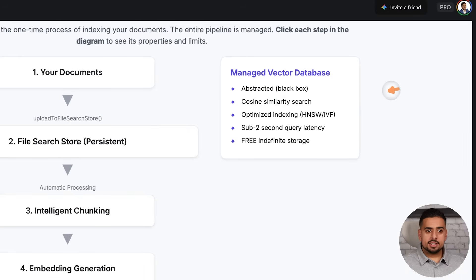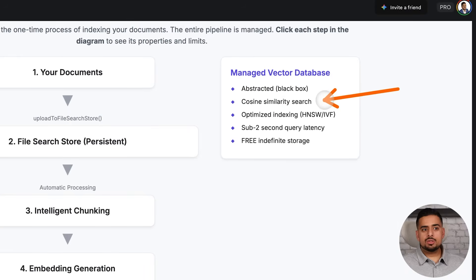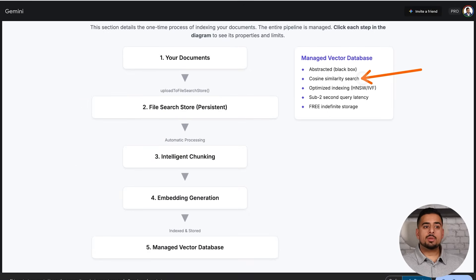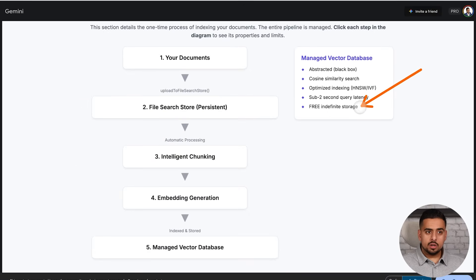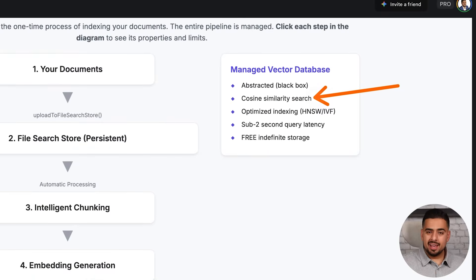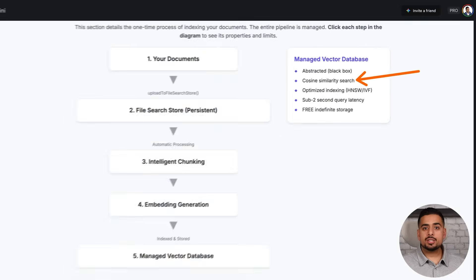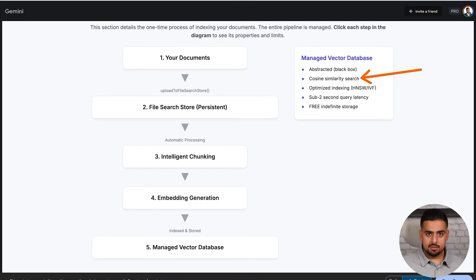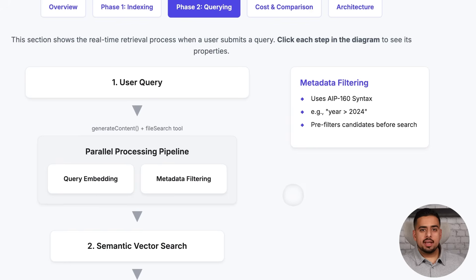Very similar to other vector databases, it's using cosine similarity search to come up with a response. And in terms of storage, especially comparing it to something like OpenAI, is practically free unless you're using hyperscale.